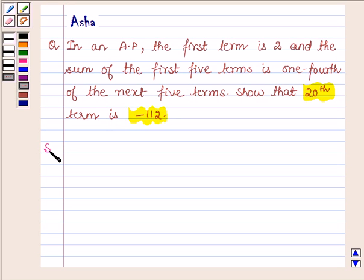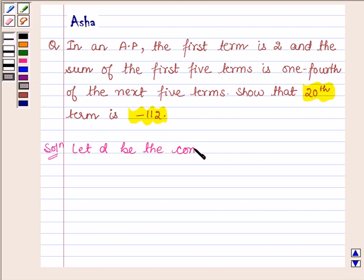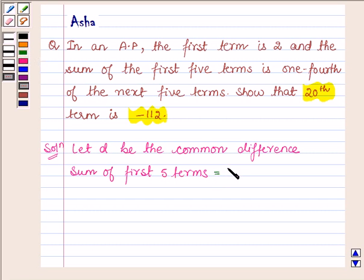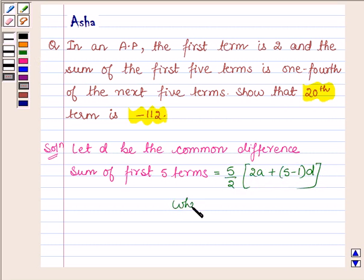Let us now begin with the solution. Let D be the common difference. The sum of first 5 terms will be equal to 5 upon 2 into 2A plus (5 minus 1) into D, where A is the first term and D is the common difference.